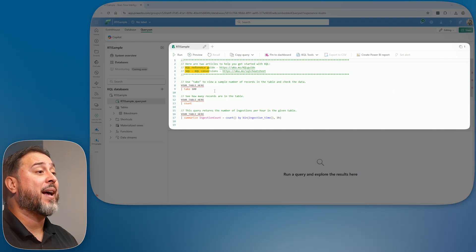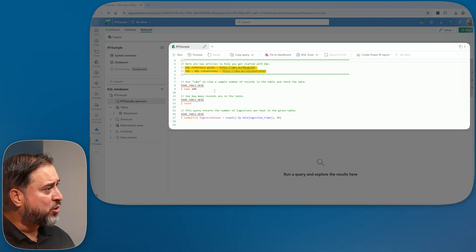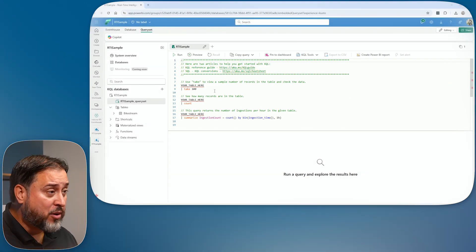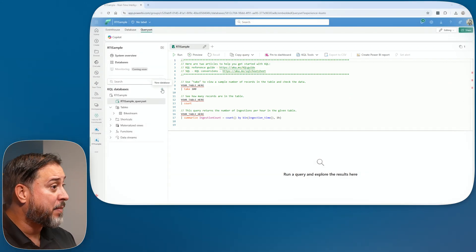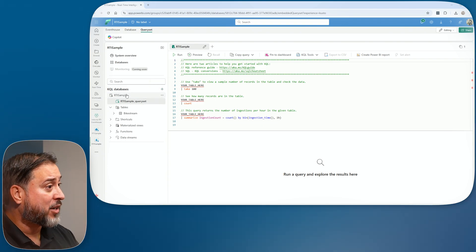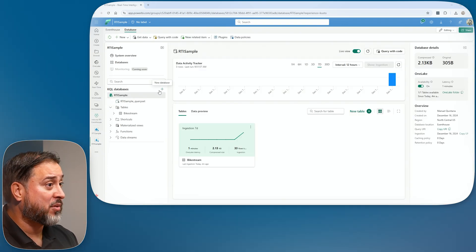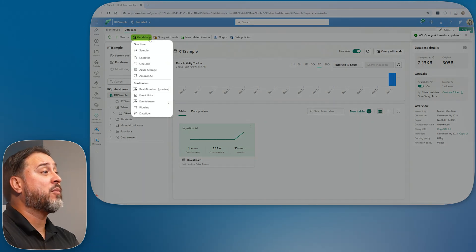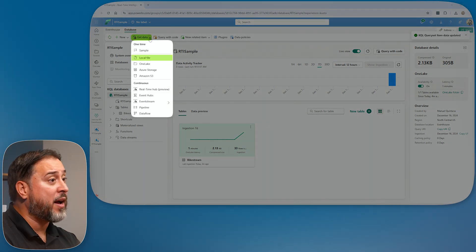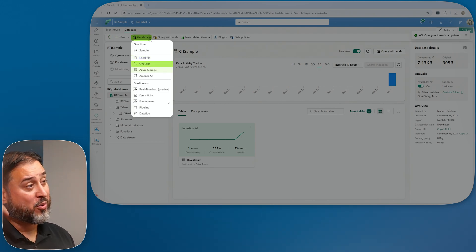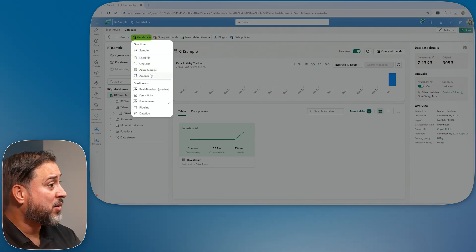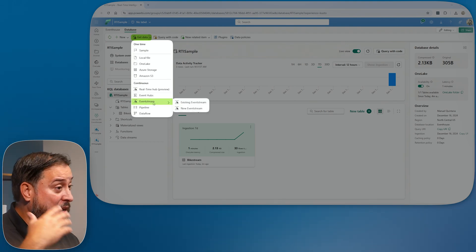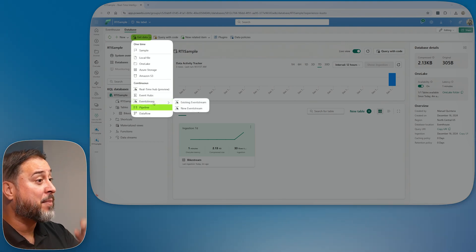The event house is pretty self-contained, allowing you to very easily create databases, and once inside a database it's simple to create tables. You can connect with data using a local file, connect to One Lake, go to external Azure storage — these are effectively shortcuts. Or use an event stream, a data pipeline, or a data flow. It gives us all these ways to populate the database right from within.